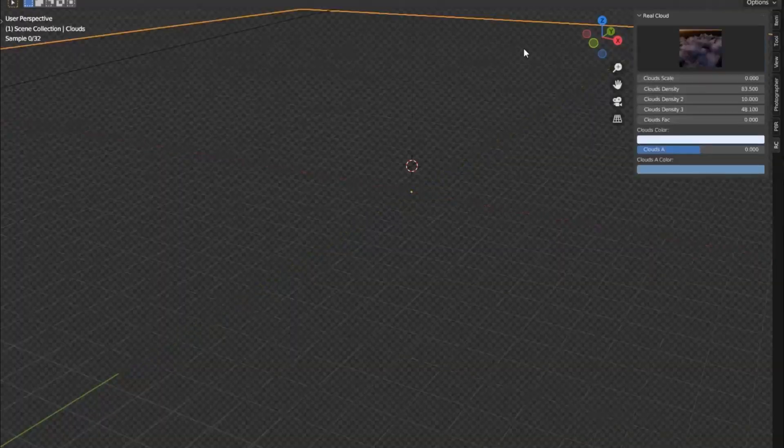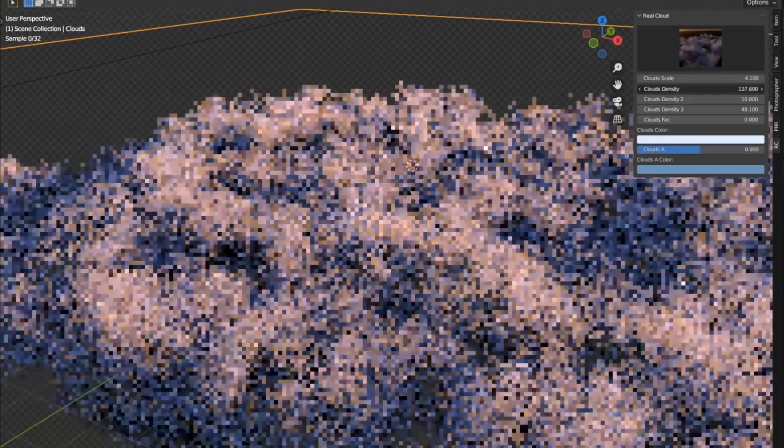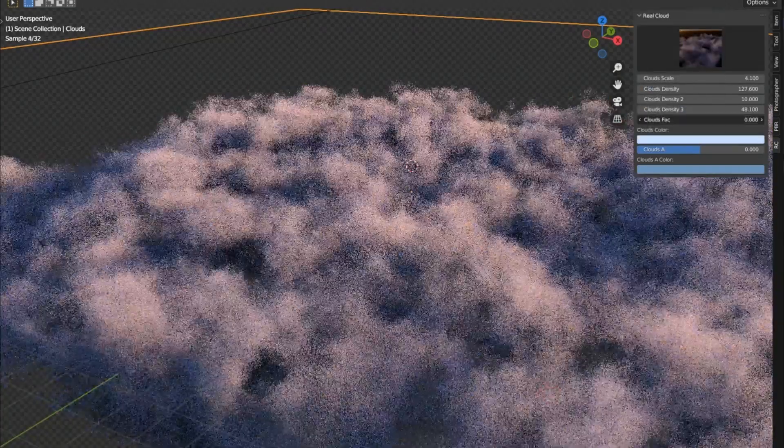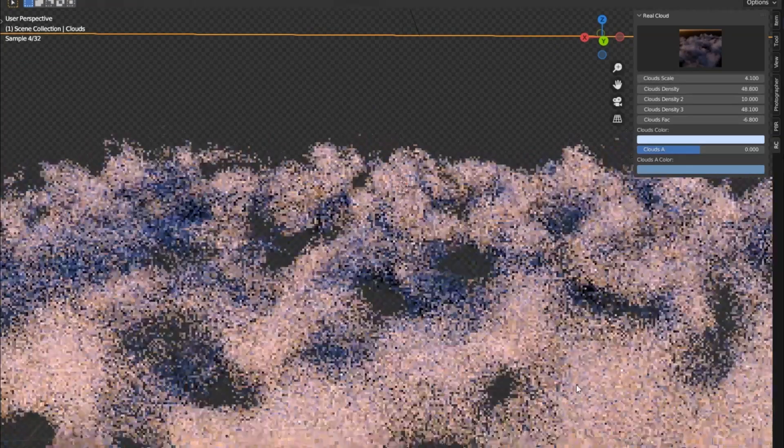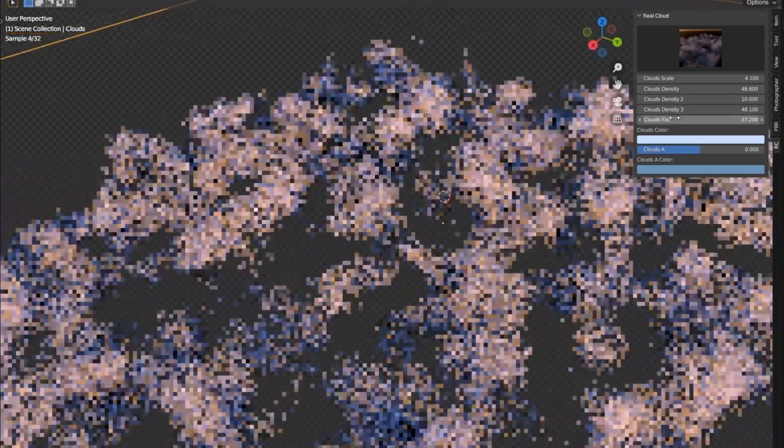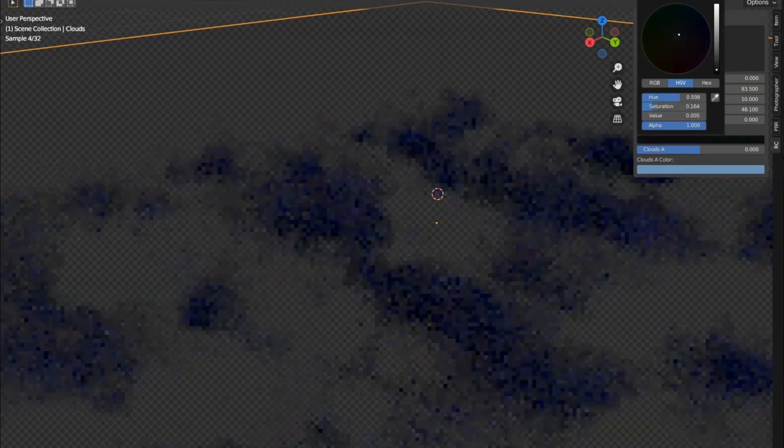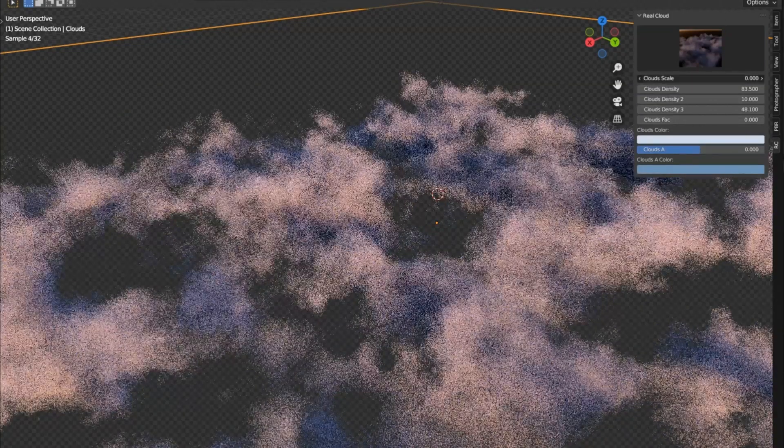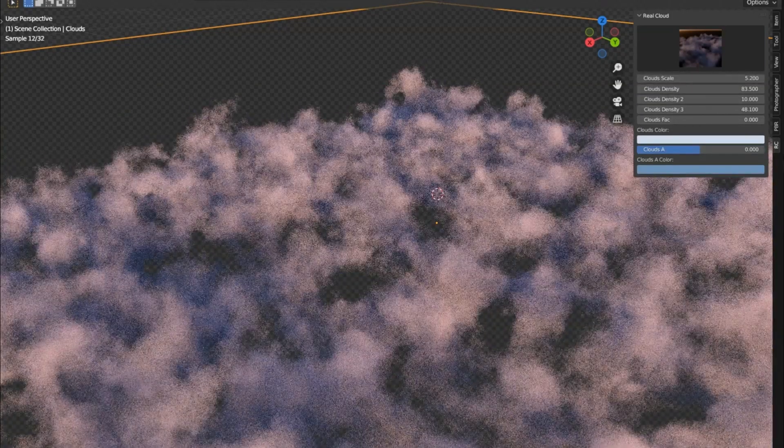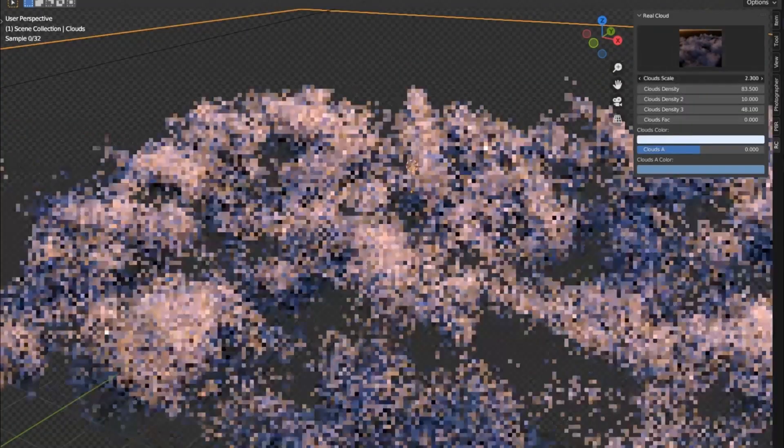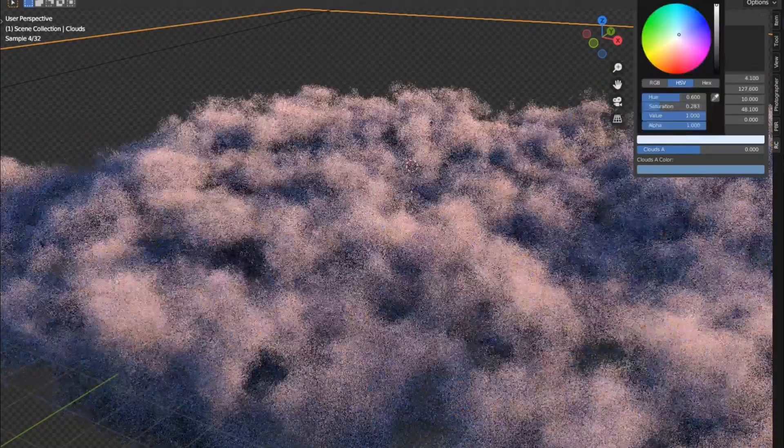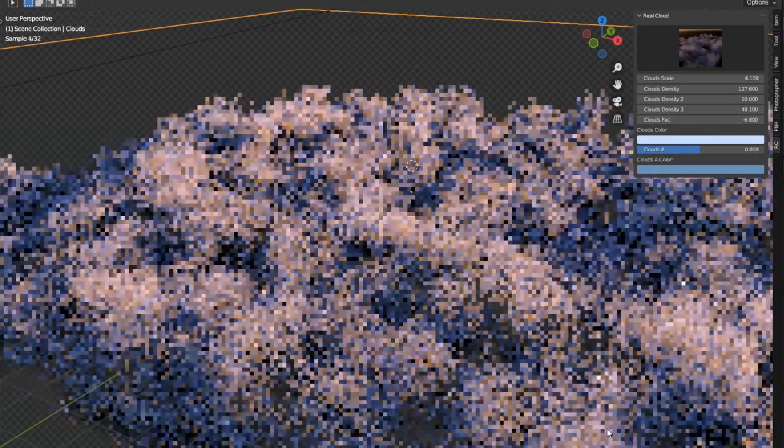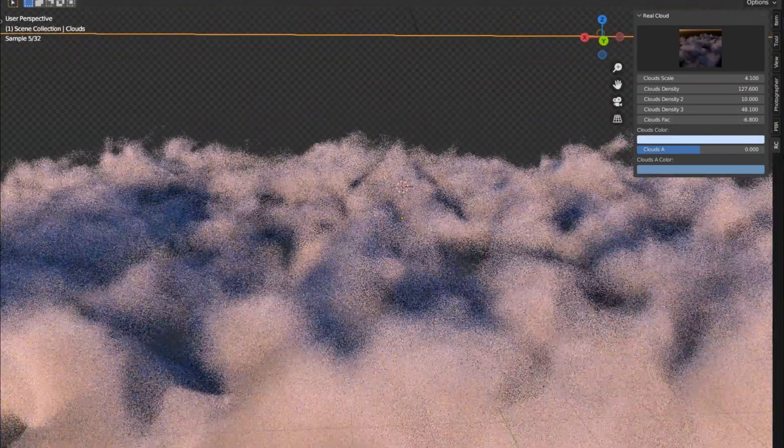Have you ever found yourself staring up into the sky, totally captivated by the fluffy, ethereal beauty of clouds? Have you ever wished you could capture that same realistic, stunning detail in your own 3D projects, but felt bogged down by the complexity of it all? Well, folks, your wish is about to come true. Today, we're diving into the magic of the real clouds add-on. This game-changer tool makes creating volumetric, lifelike clouds as easy as clicking a button. No more spending countless hours tweaking settings.